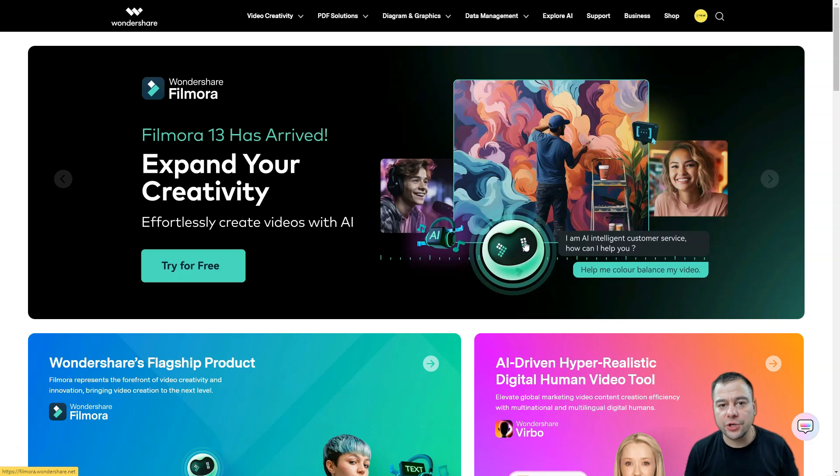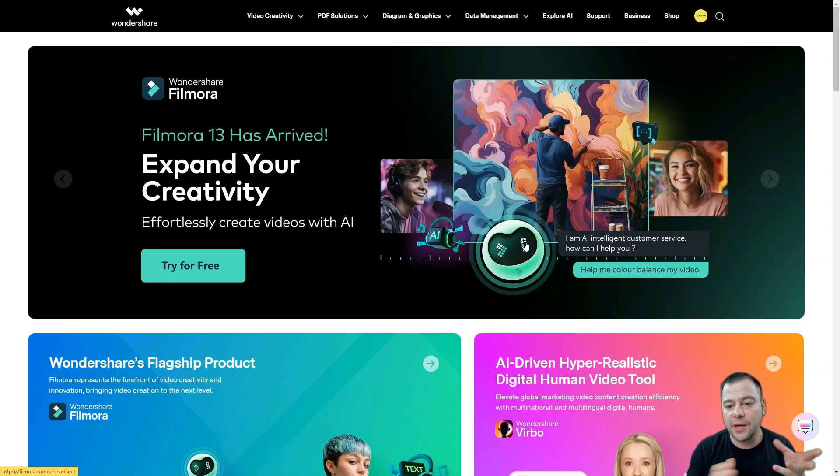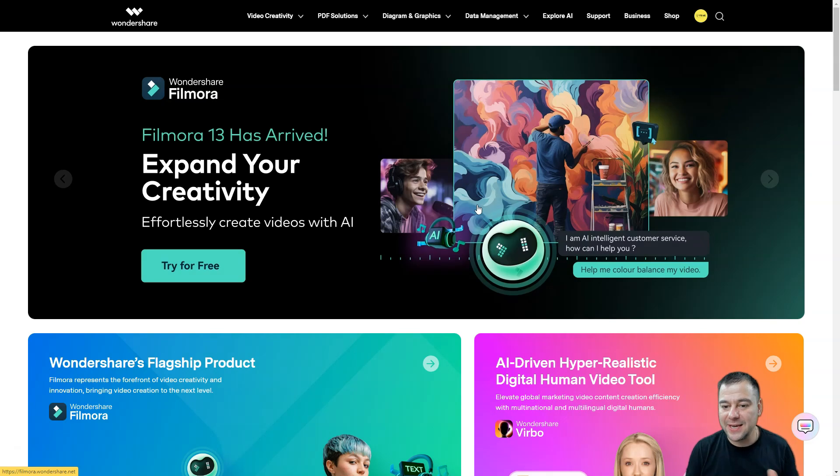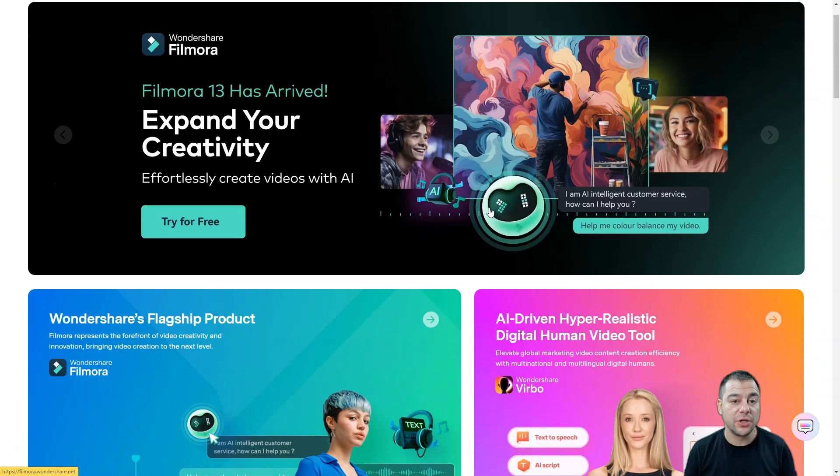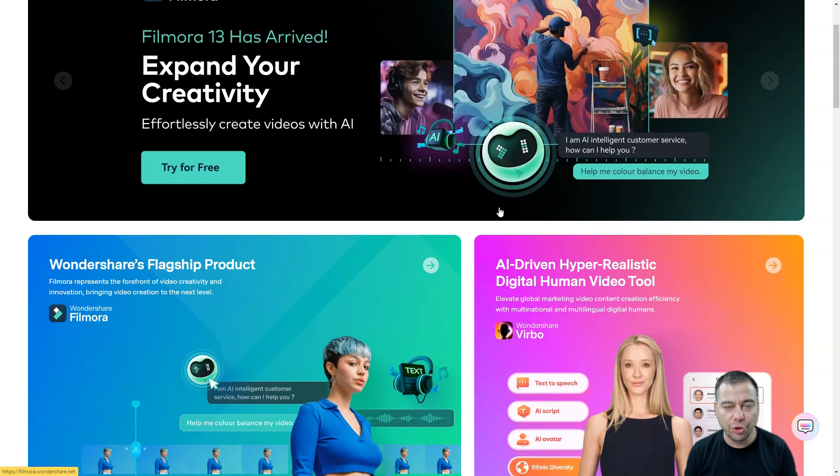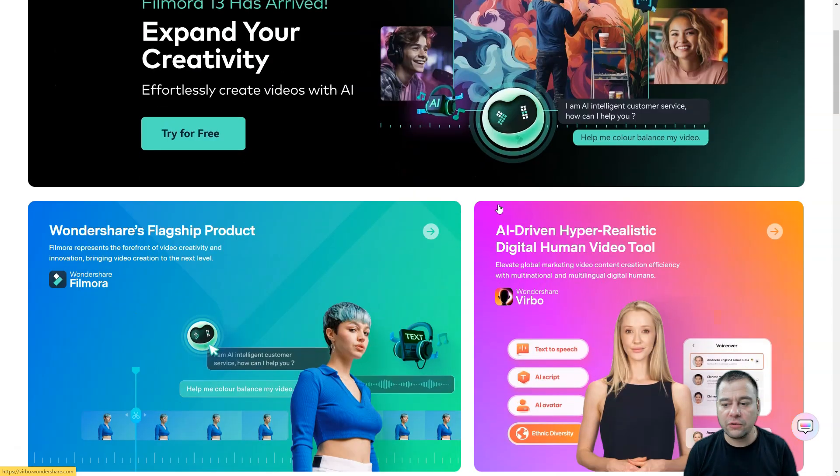If you ever wondered and wanted to become a creator of content, definitely this video is for you, because in this video we're going to be talking about one of the best tools all over the world.